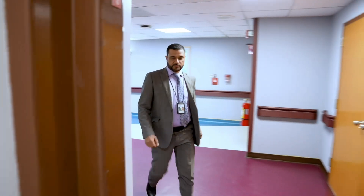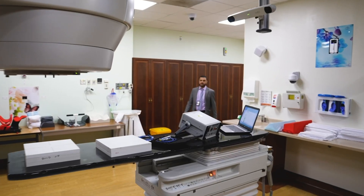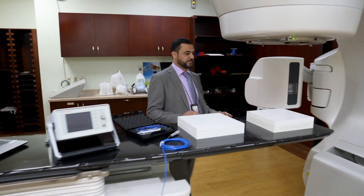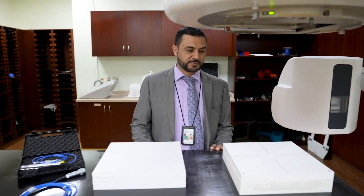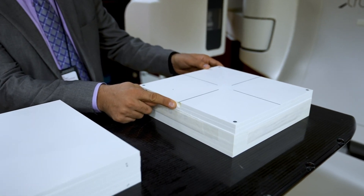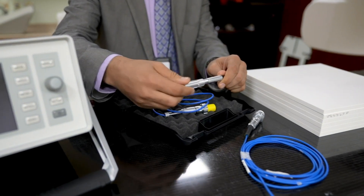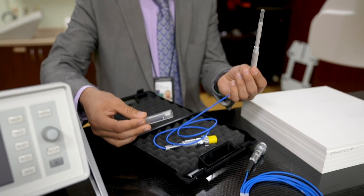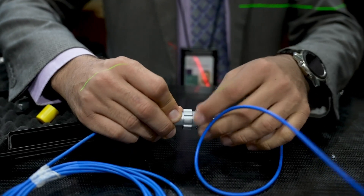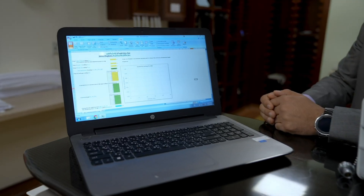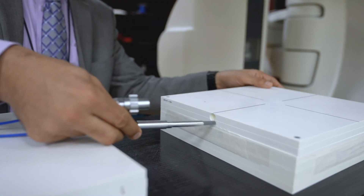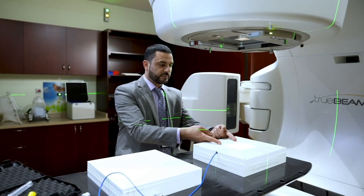Today we will be talking about dosimetric leaf gap, or DLG for short. To perform the measurement we need the following tools: solid water blocks with an insert for a 0.6 cc chamber, a calibrated 0.6 cc ionization chamber, a calibrated electrometer, triax cables to connect the ionization chamber with the electrometer, and vendor-provided DLG measurement files and calculation sheet for each energy.